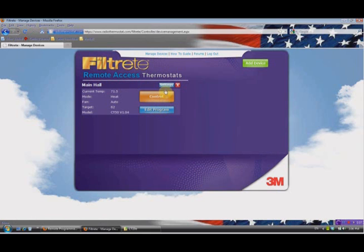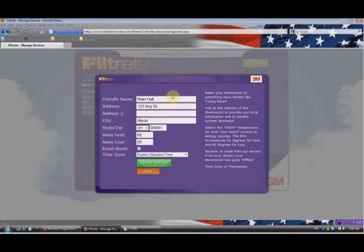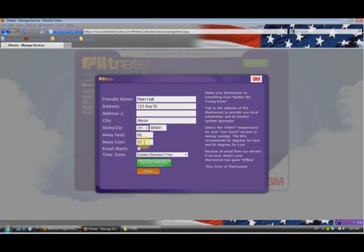The friendly name — how I named it Main Hall — is simply done by editing this field, and I could call it whatever I want, like 'Upstairs Thermostat' or 'Downstairs Bedroom,' wherever it's located. If you have a summer house or a cabin that isn't at your main residence, you might want to put in the street, city, and state so you know where the thermostat is located. It also shows that when we're away, the heat is set for 62 degrees and the away cool is 85 — something I'll show you how to change in just a second.